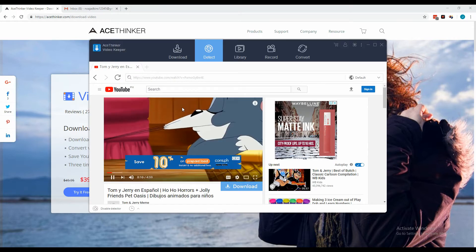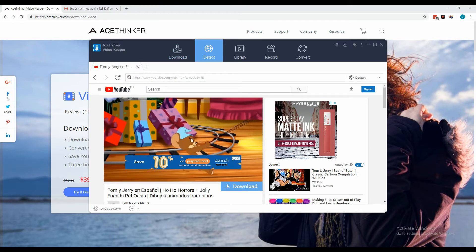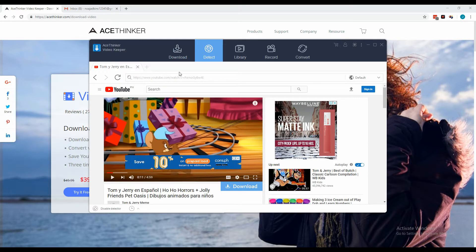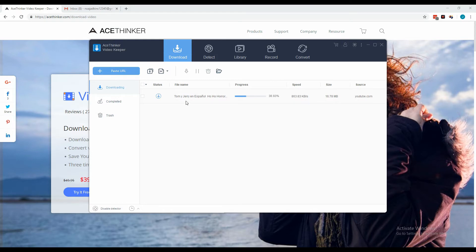To check the download process, click the Download tab and you will see the progress of your download.